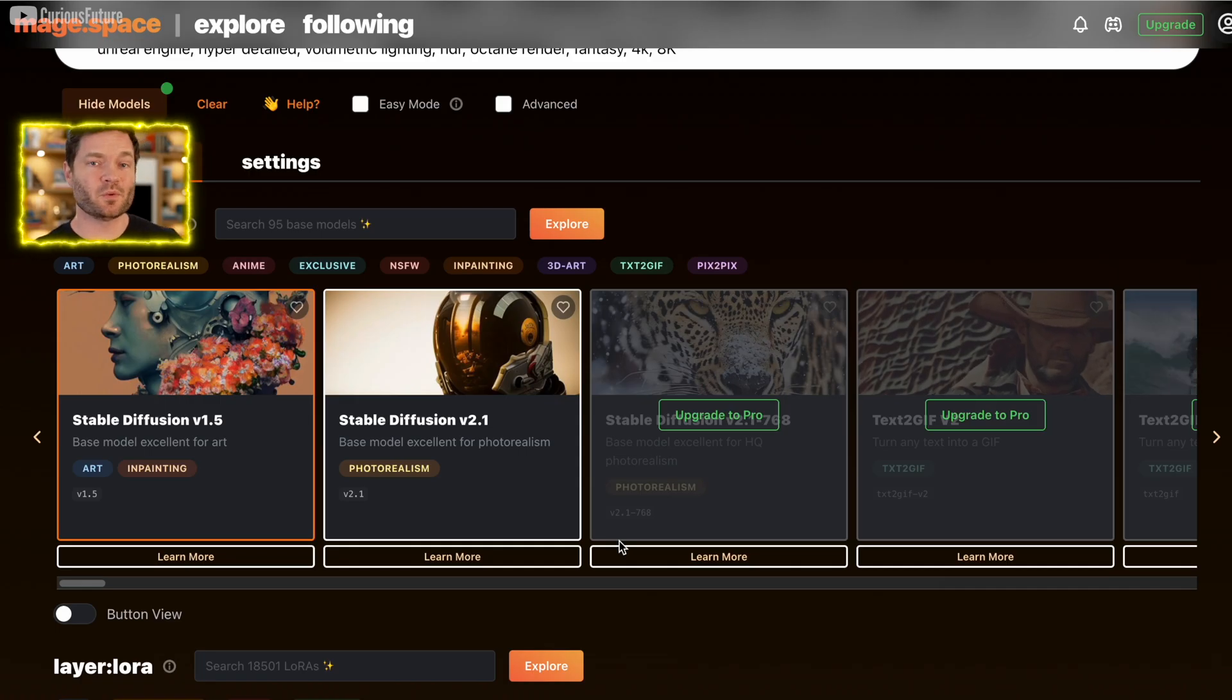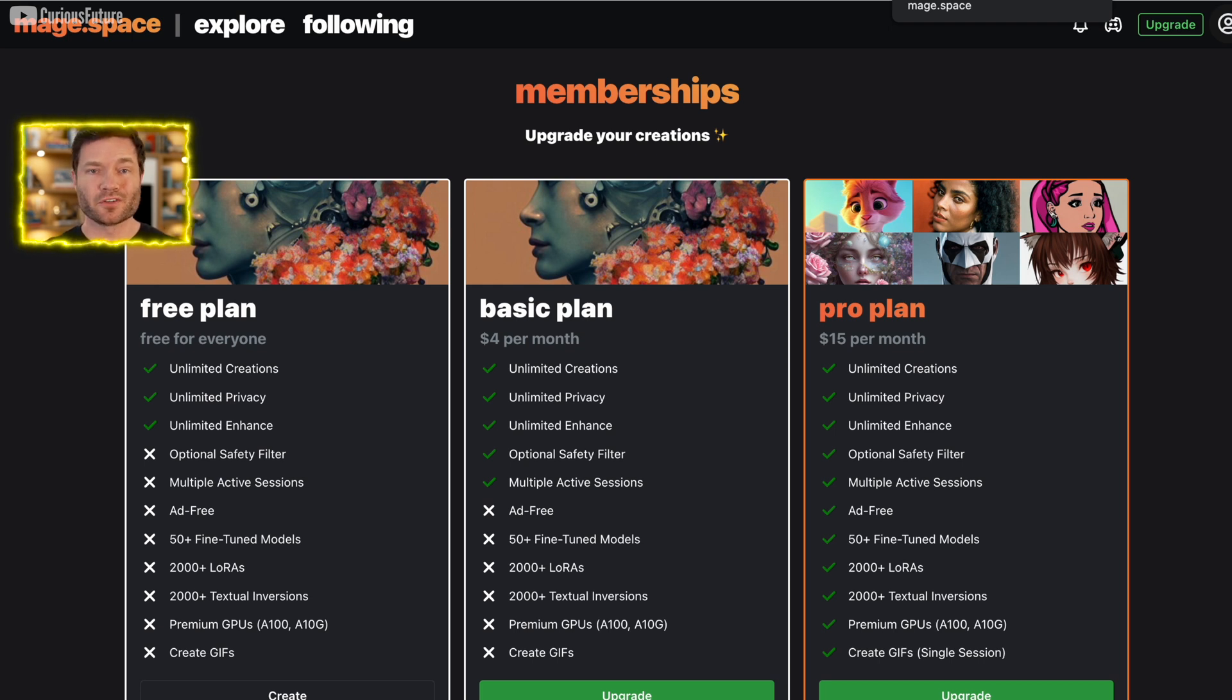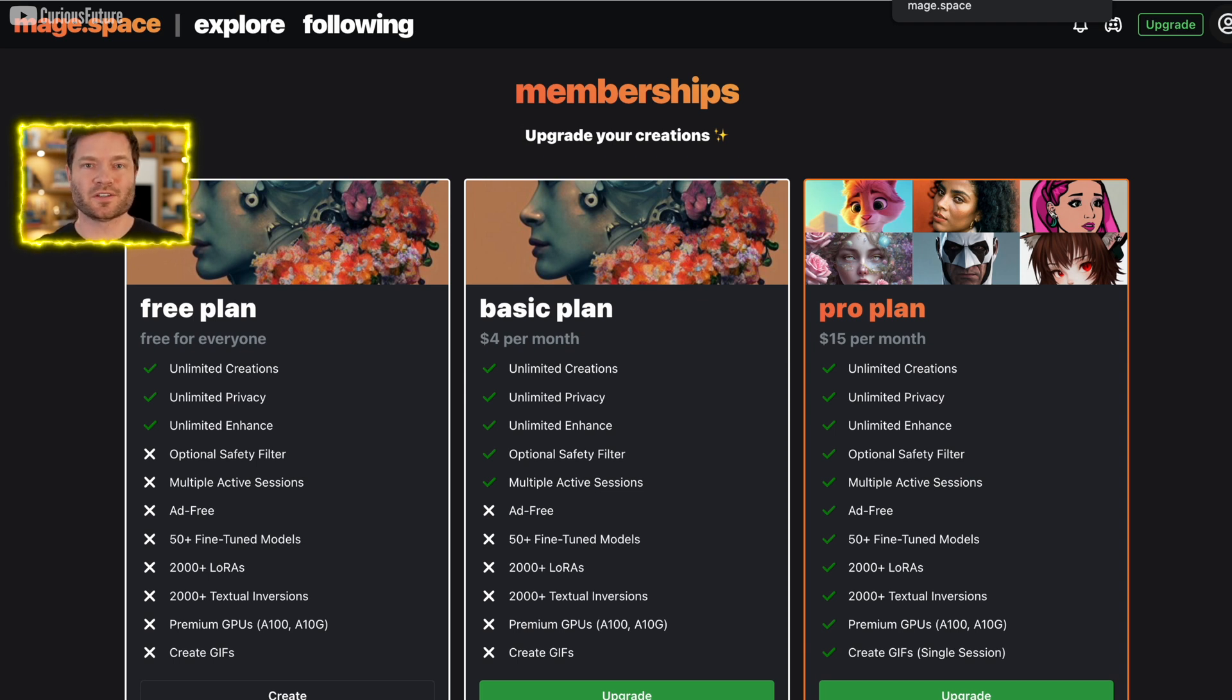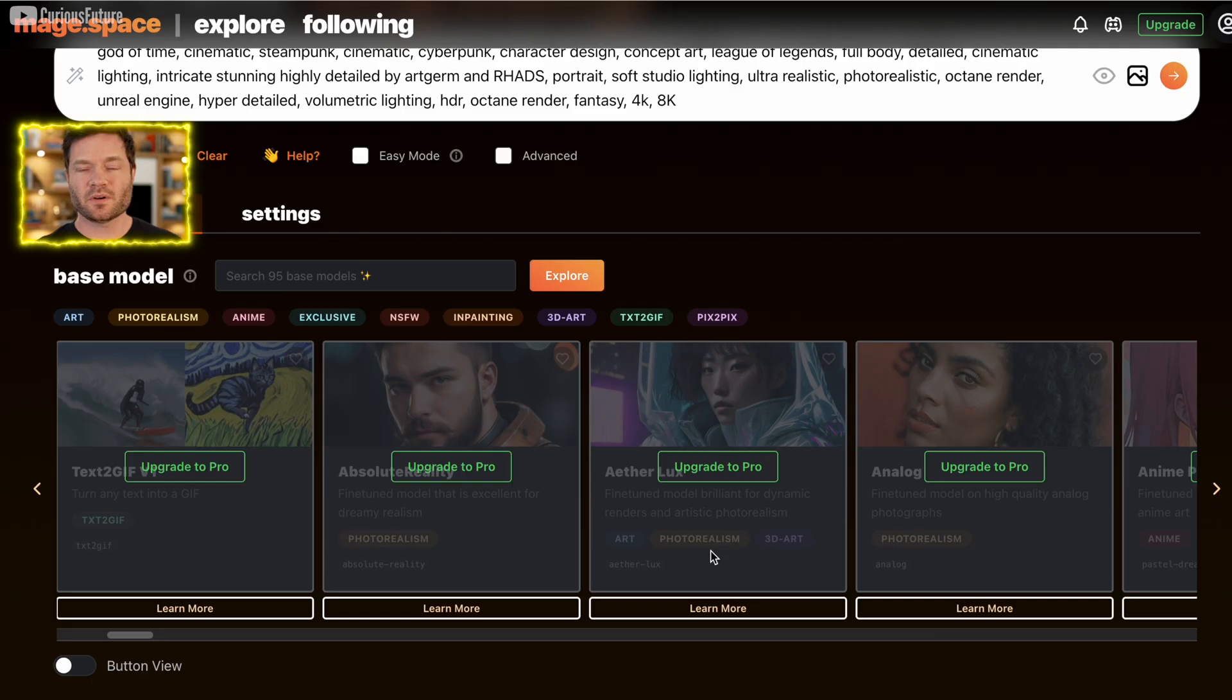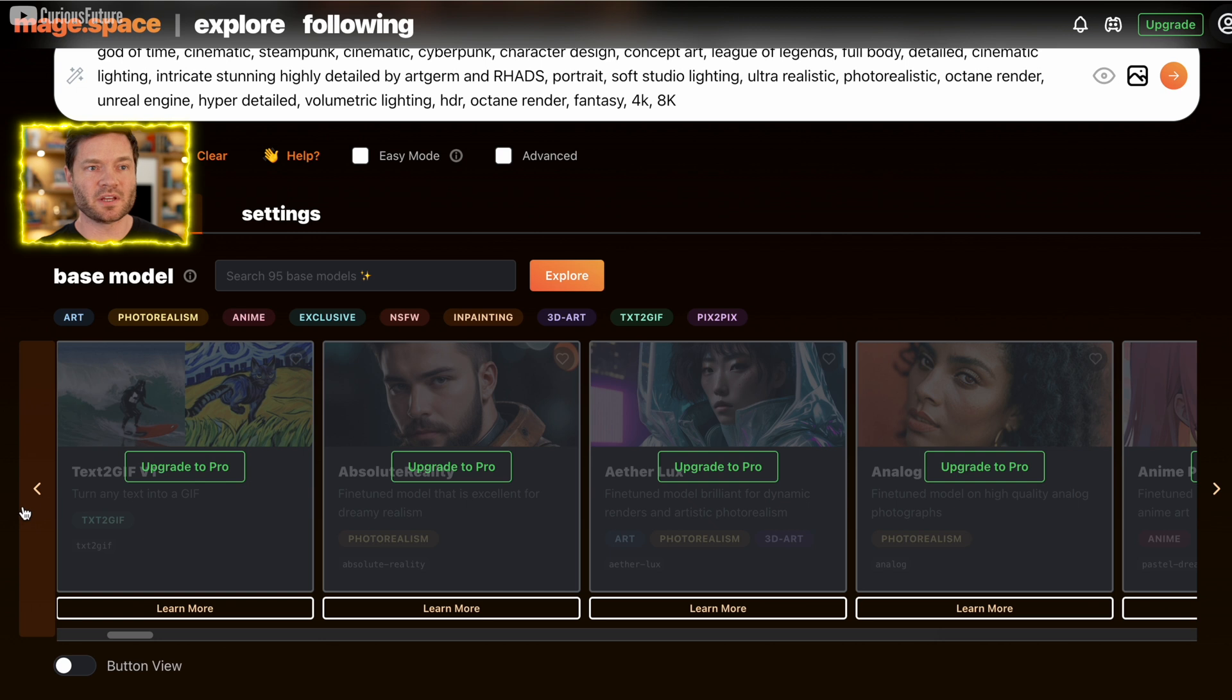This is where it helps if you want to shell out the money. Actually, let's look at pricing. So it looks like free $4, $15 per month. So the lower two tiers, you get ads and no access to the 50 plus fine tuned models or the 2000 plus Laura's. So basically $15 a month is what it's going to cost you. So all these that are grayed out. We kind of saw examples from the email at the very beginning, but I did want to point out this one.